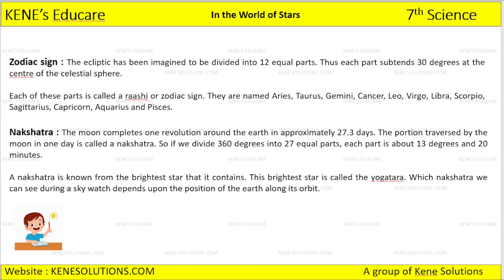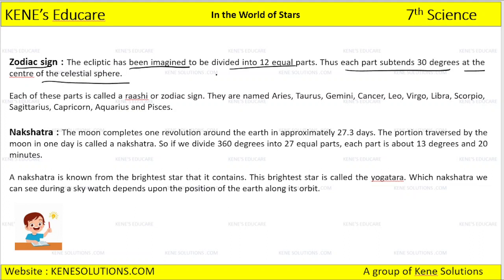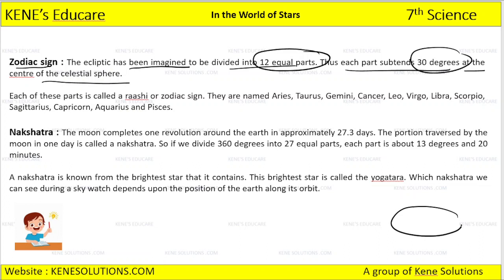What are zodiac signs? The ecliptic has been imagined to be divided into 12 equal parts, and each part subtends 30 degrees at the center of the celestial sphere. So the ecliptic has been divided into 12 equal parts, and each part has an angle of 30 degrees. Each of these parts is called a Rashi.